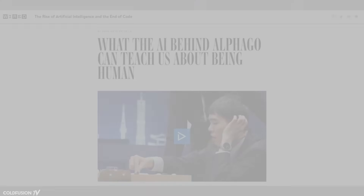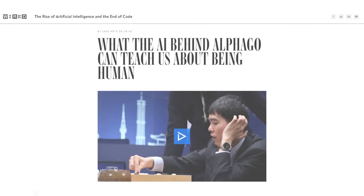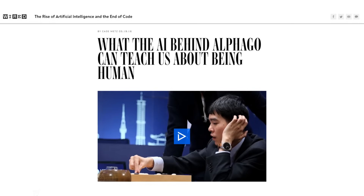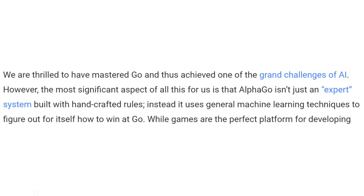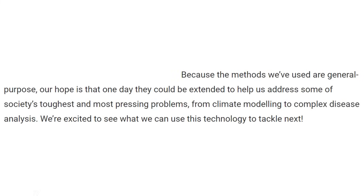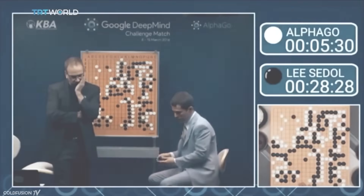We've arguably only just got the first proven non-expert system this year: DeepMind's AlphaGo. AlphaGo is not an expert system, meaning that its algorithms could be used and applied to other things. Demis Hassabis, co-creator of DeepMind, highlighted this in a Google blog. Quote: we are thrilled to have mastered Go and thus achieved one of the grand challenges of AI. However, the most significant aspect is that AlphaGo isn't just an expert system built on handcrafted rules — instead, it uses general machine learning techniques to figure out for itself how to win Go. He goes on: because the methods we've used are general purpose, our hope is that one day they could be extended to help us address some of society's toughest and most pressing problems, from climate modelling to complex disease analysis. In other words, the algorithms that AlphaGo used to win Go could serve as a basis to be applied to very complex problems.